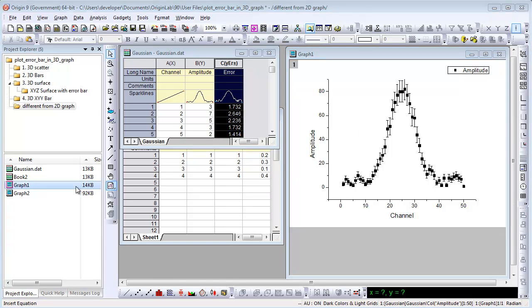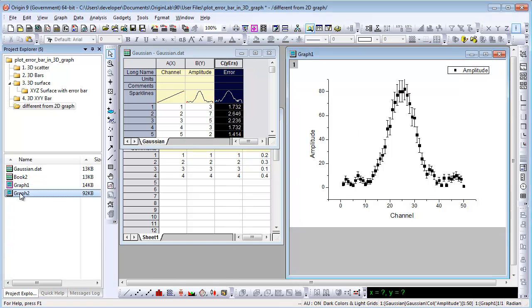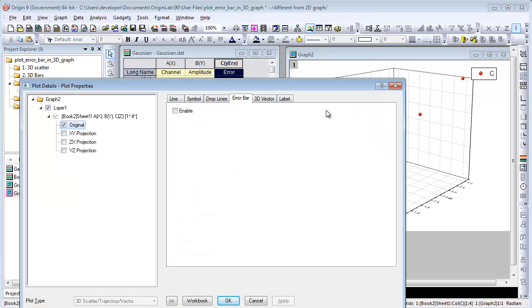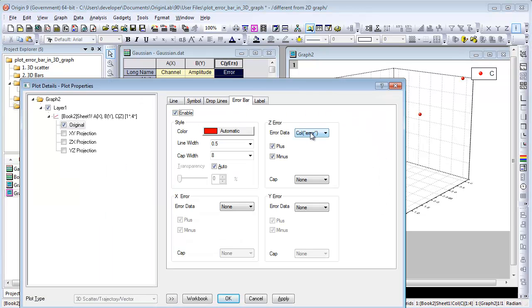While in a 3D graph, users can add arrow bars in the plot details dialog. There is an arrow bar tab where you can specify where the arrow data is from.